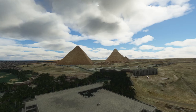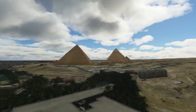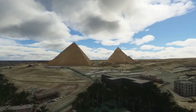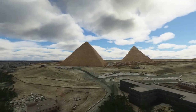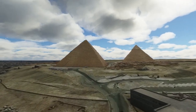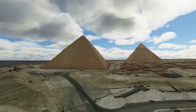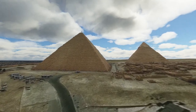Hi, I'm here at the Pyramids of Giza. Somebody asked a question about how you show the weather controls in Flight Simulator, and I was just going to show how you do it.